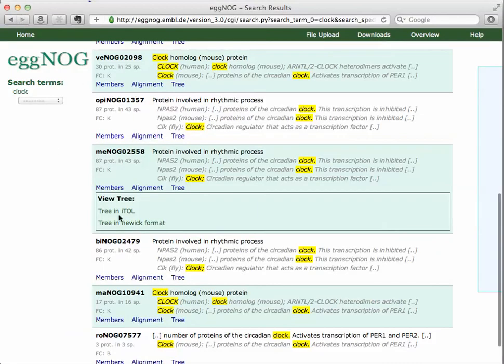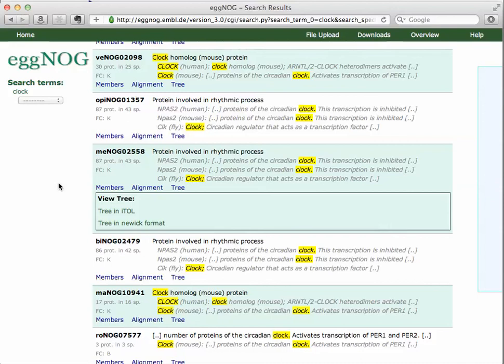So, that's the basics of eggNOG. You might want to check it out and get some more information. As they continue to develop it, they're adding greater features and more information. So, you might want to keep checking this out. It's a very useful tool. Talk to you next week. And have a nice holiday, and Happy New Year.